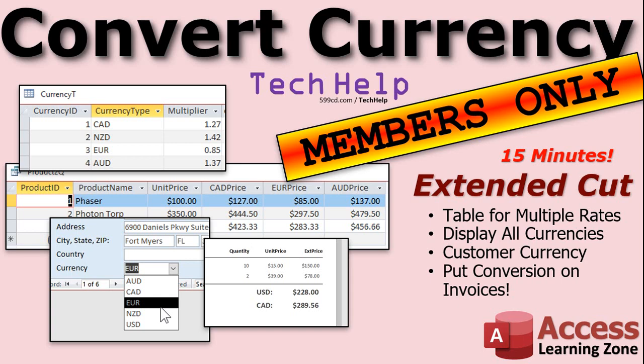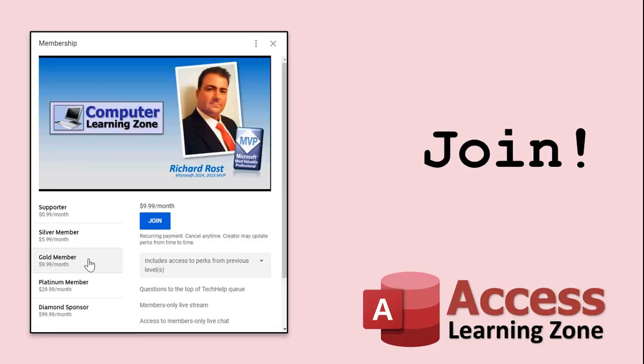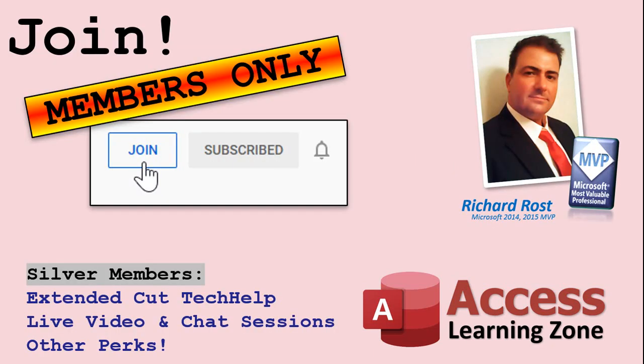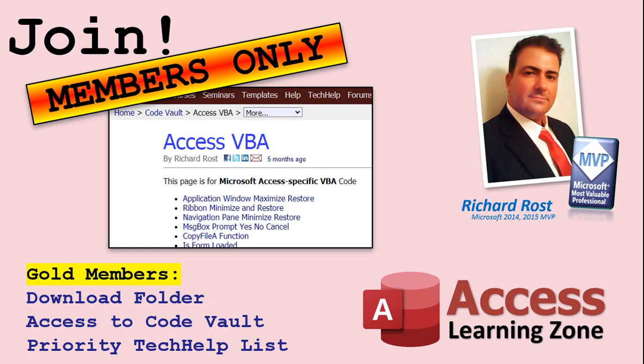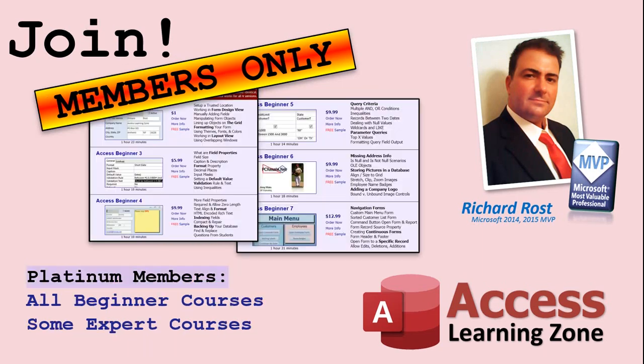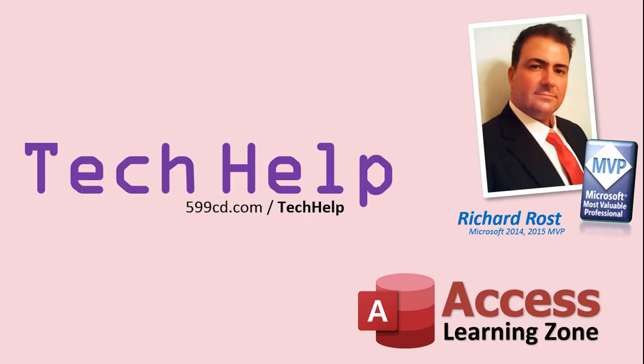Remember, silver members and up get access to all of my extended cut videos. Not just this one. All of them. There's like 200 of them now. Getting there. Gold members can actually download these tech help templates. How do you become a member? Click the join button below the video. After you click the join button, you'll see a list of all the different types of membership levels that are available. Silver members and up will get access to all of the extended cut tech help videos, live video and chat sessions, and more. Gold members get access to a download folder containing all the sample databases that I build in my tech help videos, plus my code vault, where I keep tons of different functions that I use. Platinum members get all of the previous perks, plus access to my full beginner courses and some of my expert courses. These are the full length courses found on my website and not just for access. I also teach Word, Excel, Visual Basic, ASP, and lots more.